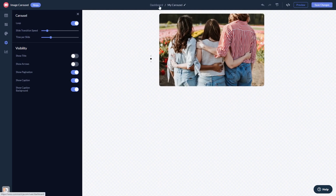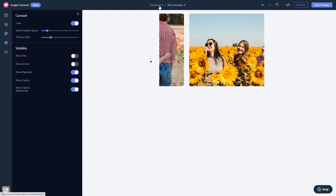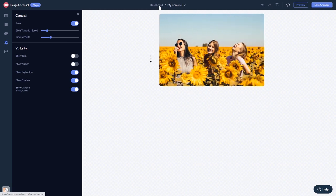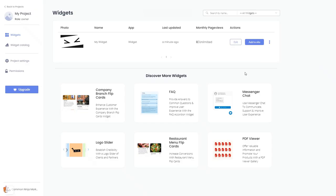When you're ready to add the widget to your website, go back to the dashboard. Now, on the dashboard, you'll see the widget you've created. Click on the Add to Website button.